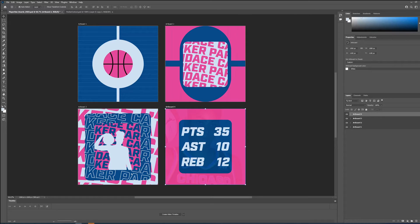For this exercise, let's assume we got rave reviews and approval. And now we can begin to lay things out in After Effects. The reason we created these boards is so that we could use them within After Effects to help us with the layout and recreating the assets.